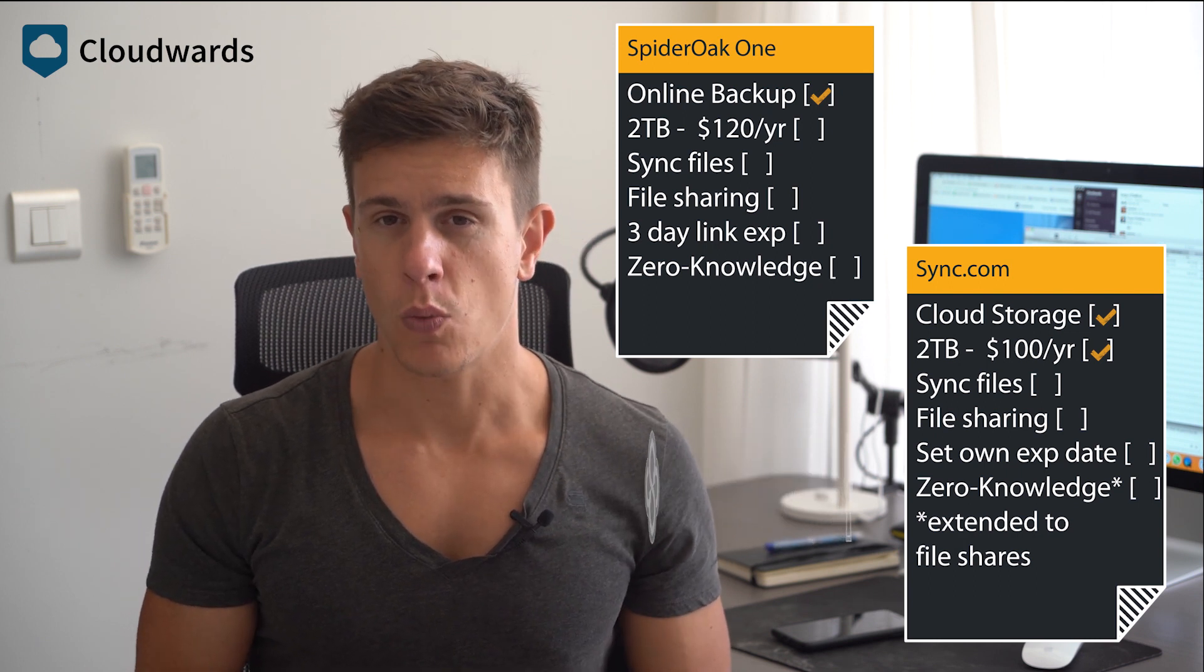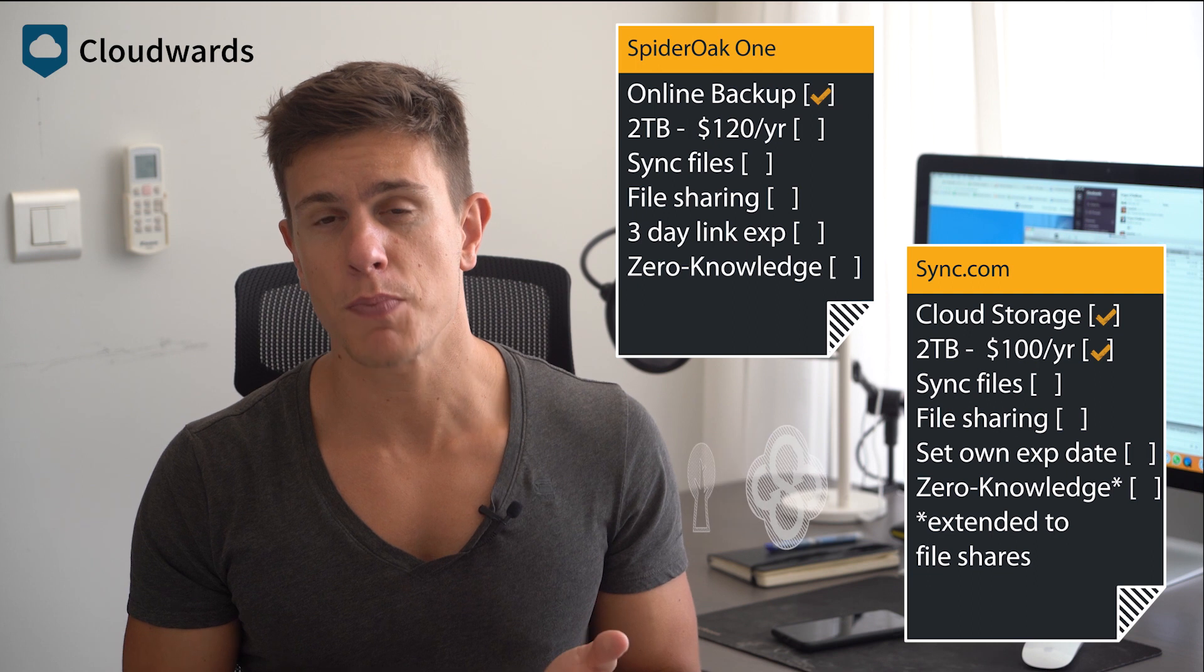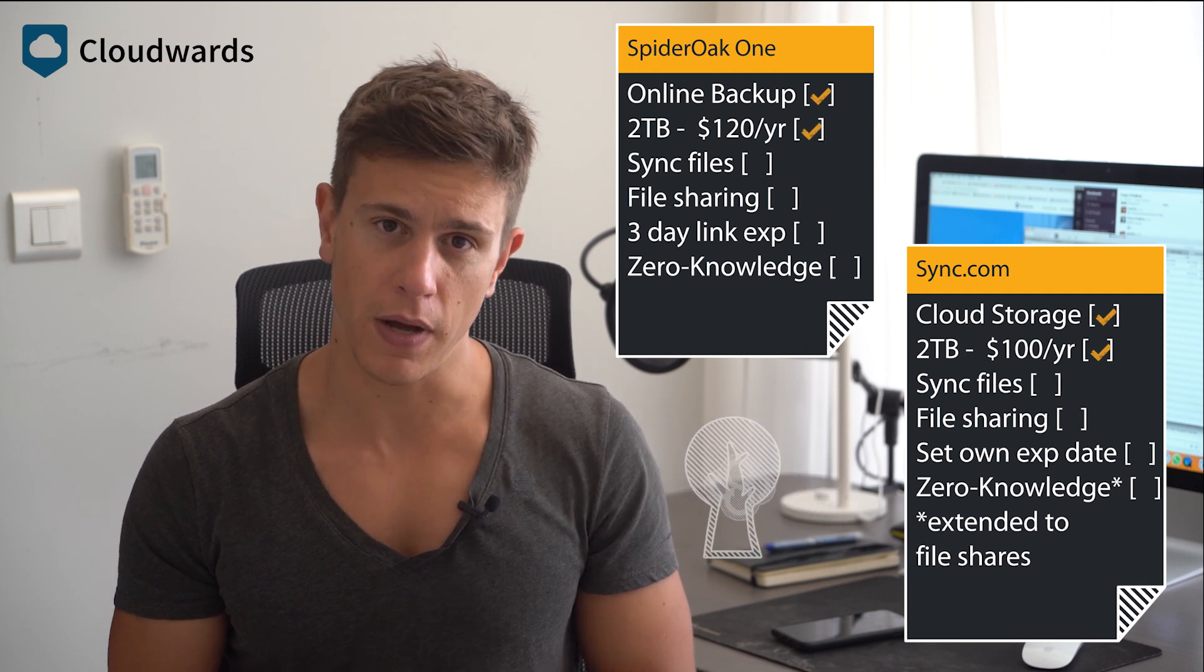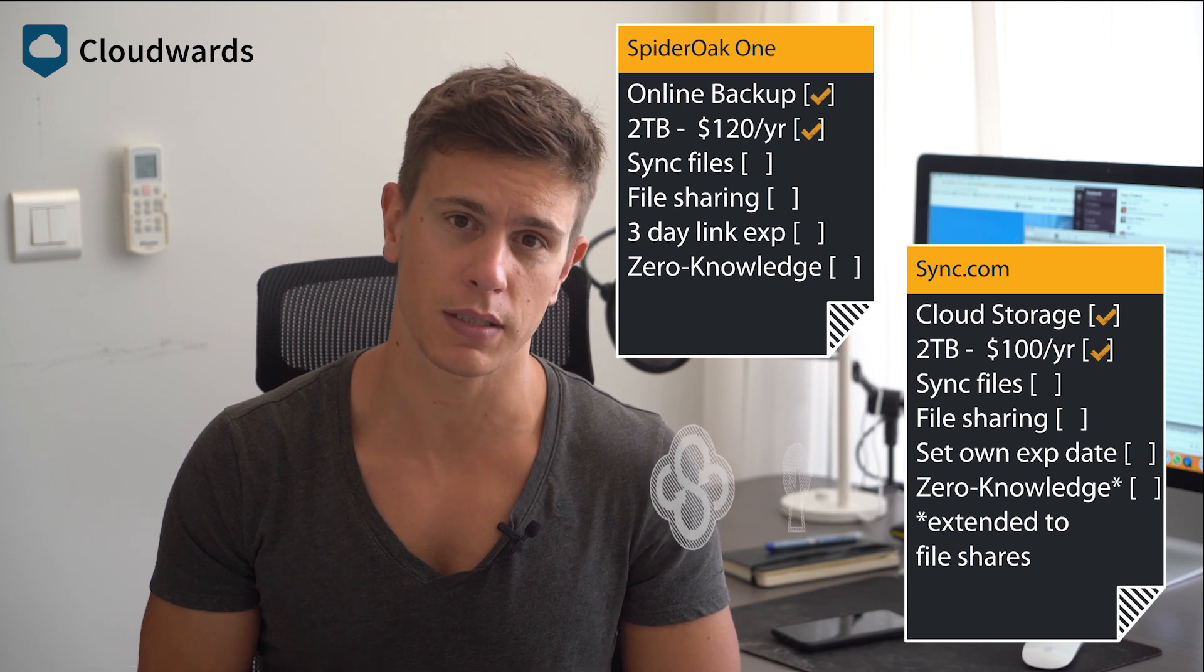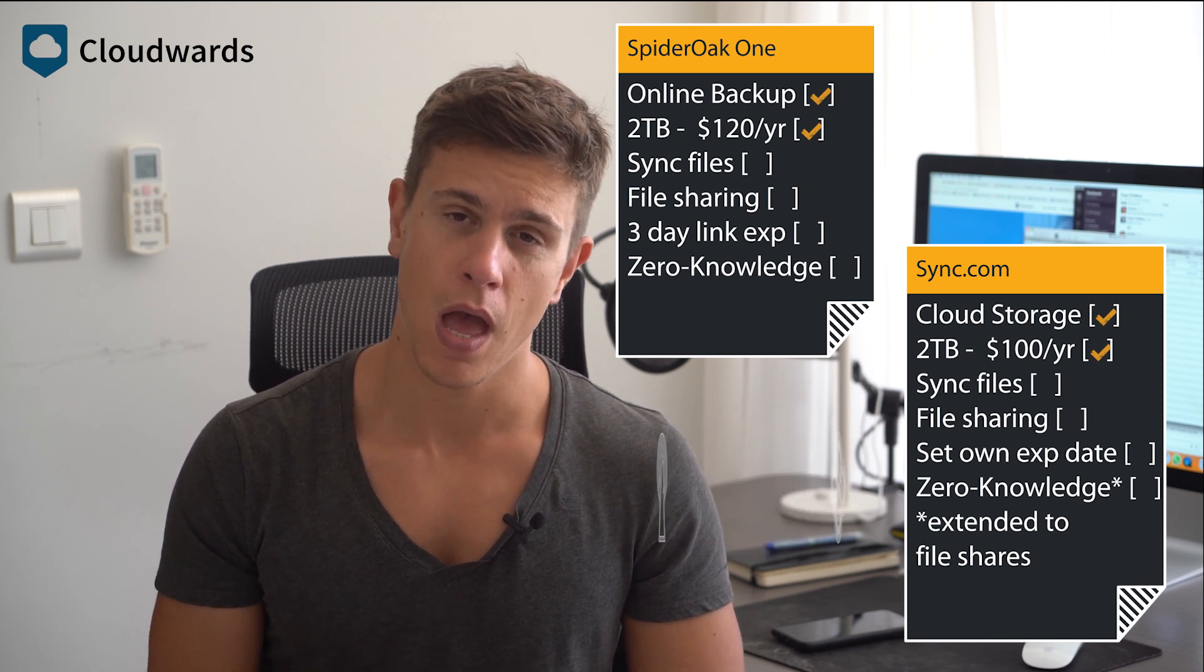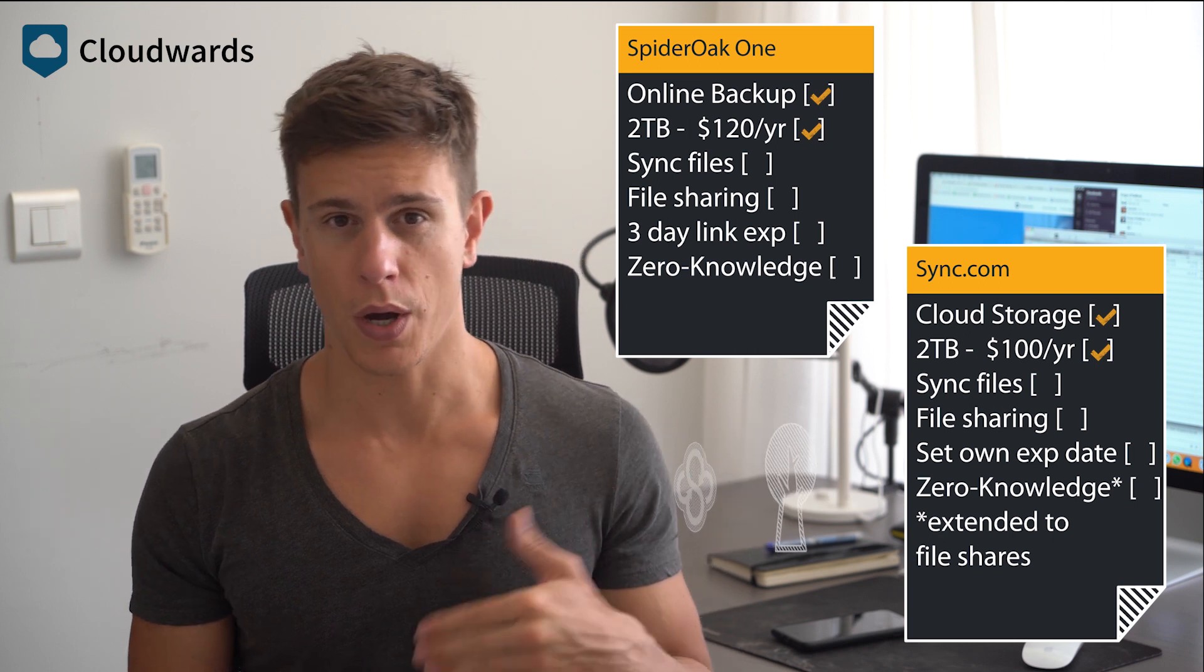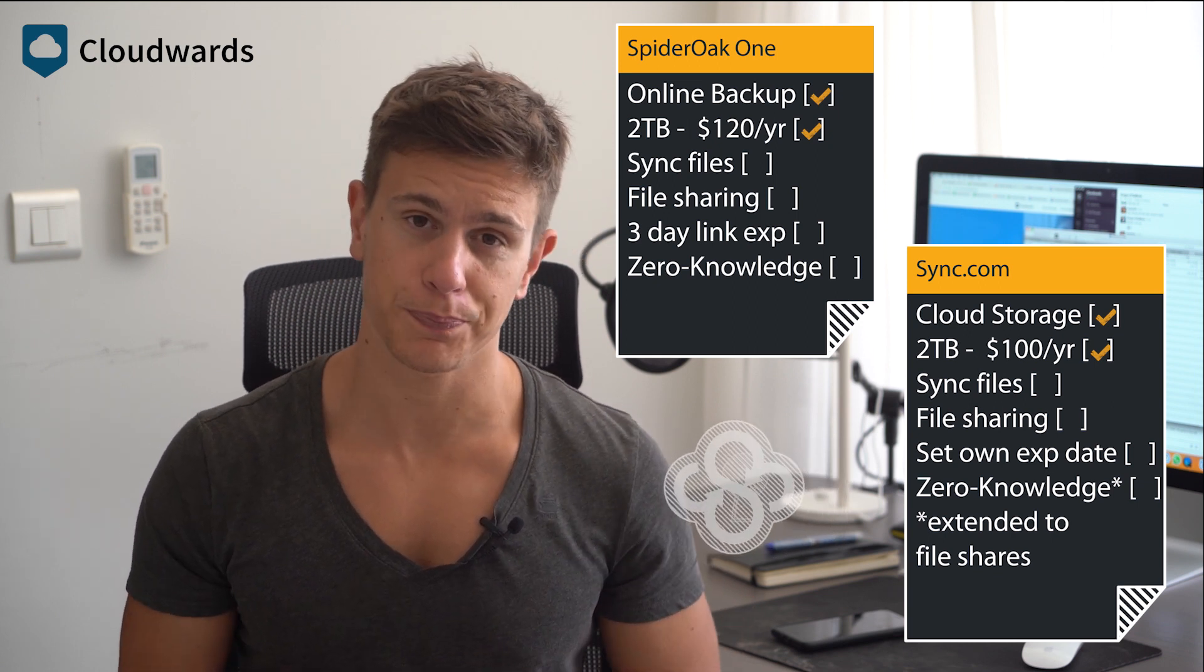SpiderOak One, meanwhile, recently increased its most popular plan from 1 to 2TB of file hosting space, though it costs more than Sync.com at $120 a year. SpiderOak One also has cheaper plans, such as a 150GB plan for $60 a year.